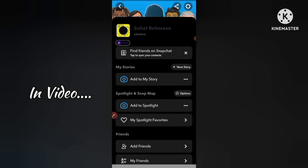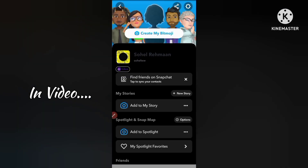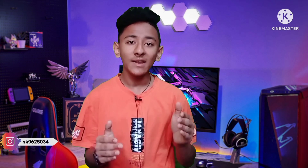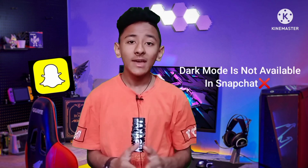Okay, now guys you can see here in my mobile screen the dark mode is enabled. Hello everyone, welcome back to the Shard YouTube channel and another new video. So if you are a Snapchat user, you know that dark theme or dark mode is not available in the Snapchat application.